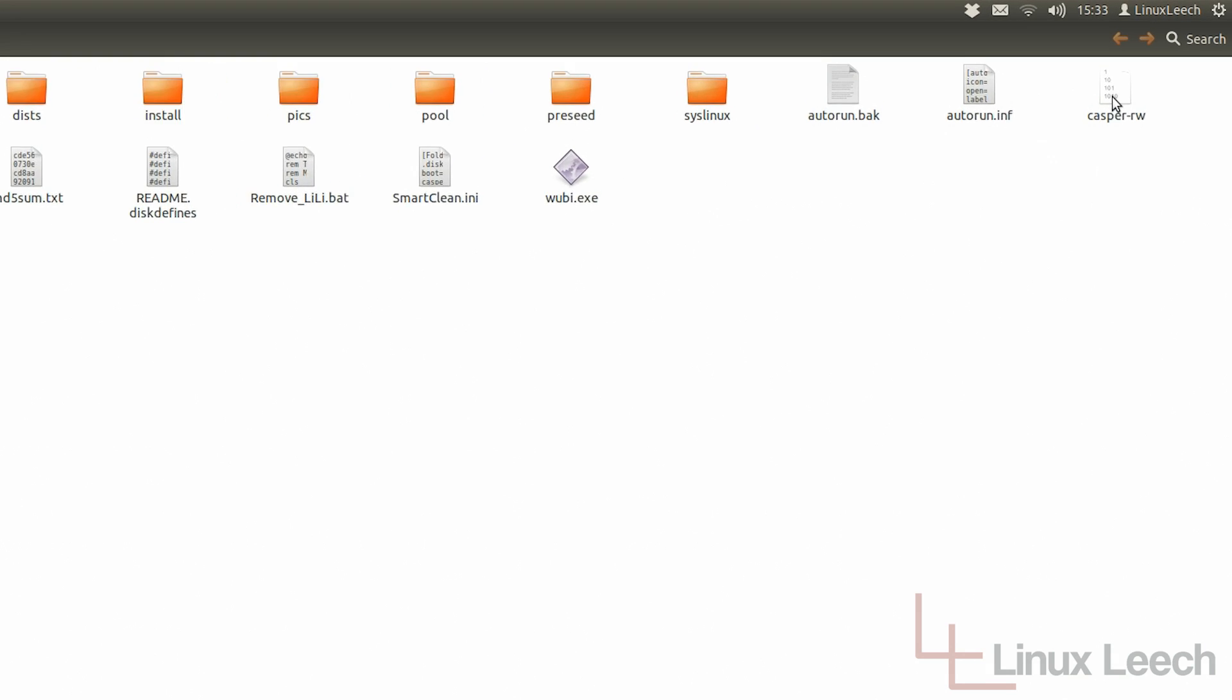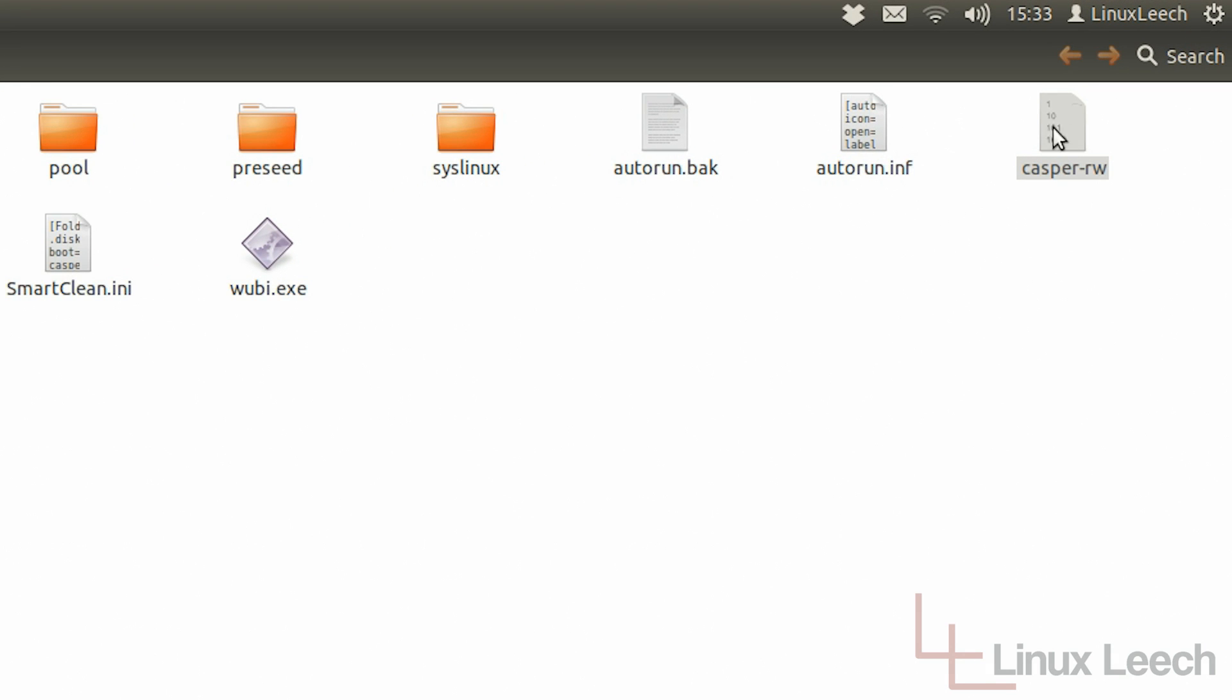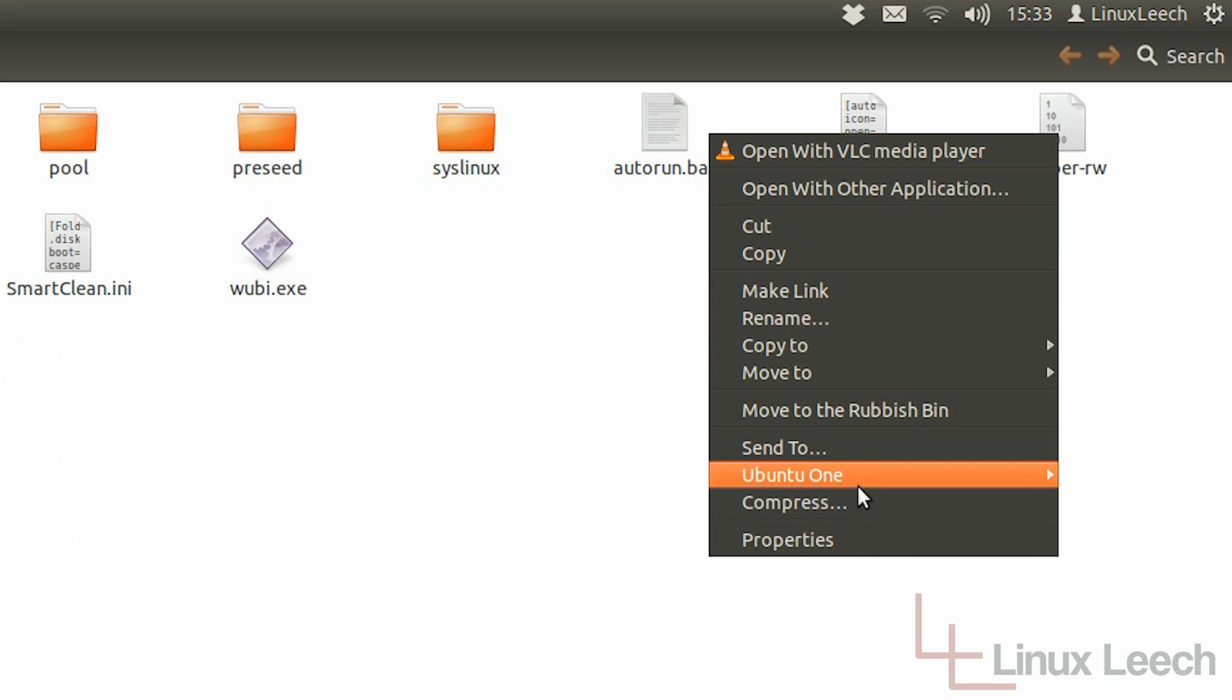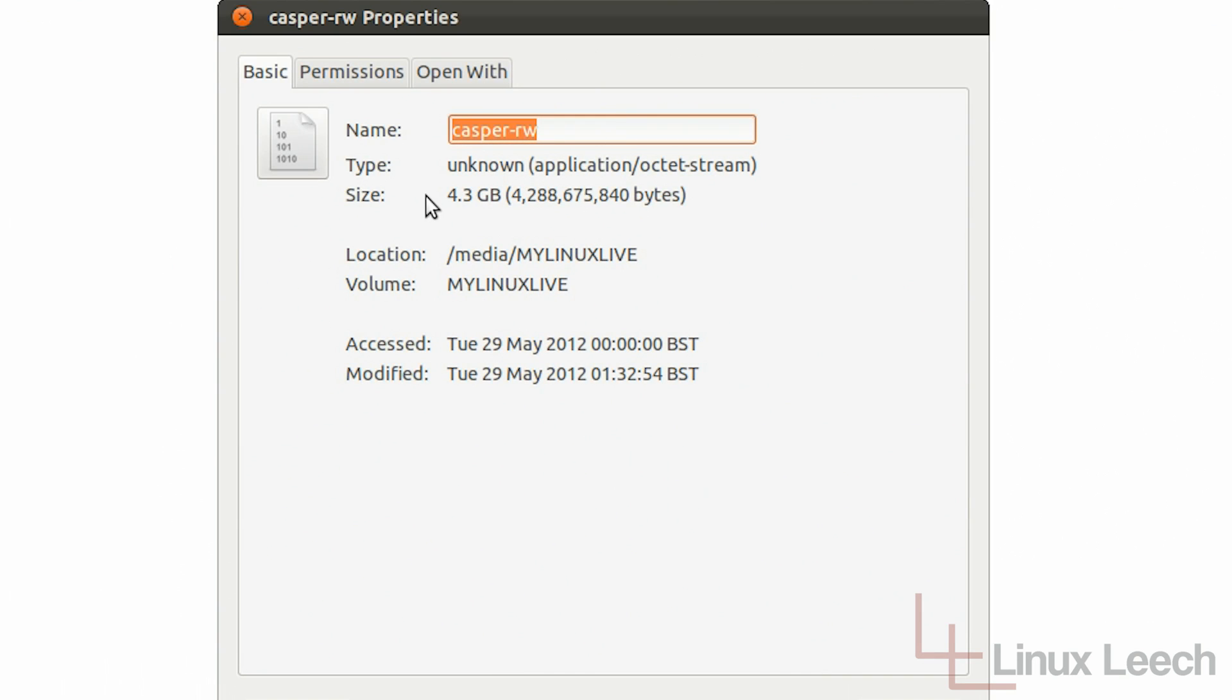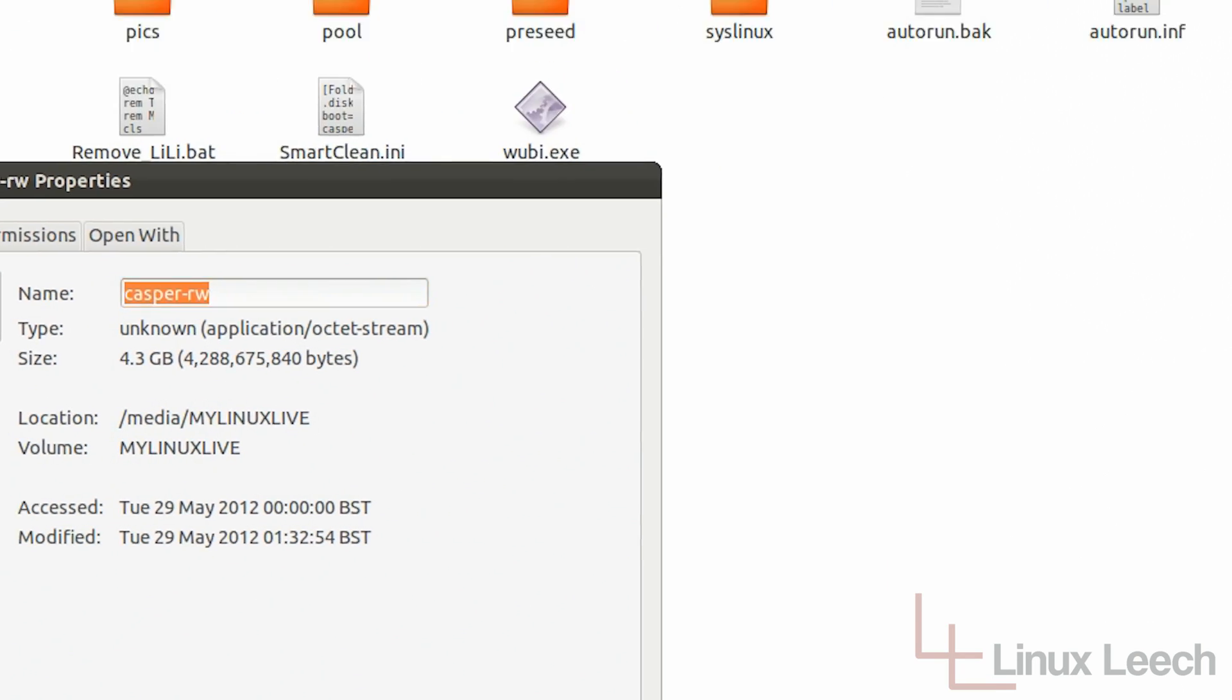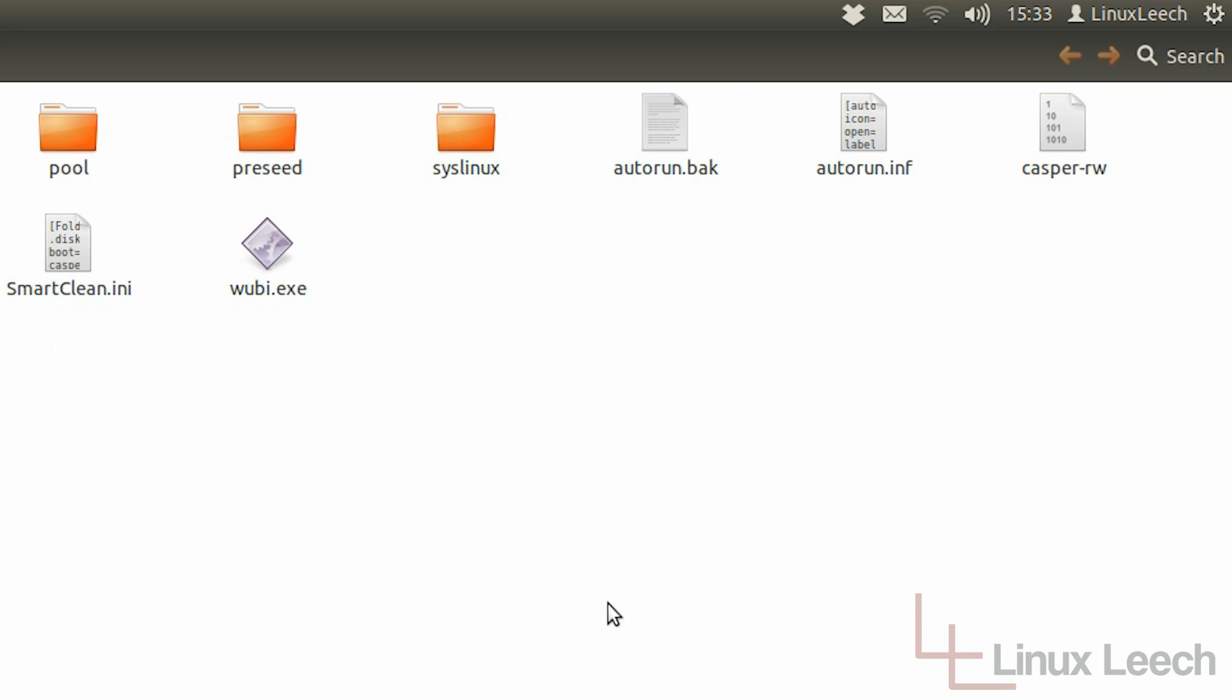So if we just have a look at this file here which is called casper-rw, this is actually your persistence file. And if we right click and click properties, you can see that it's four gigabytes. So what we're going to have to do is actually delete this and then we're going to recreate it but make it bigger.